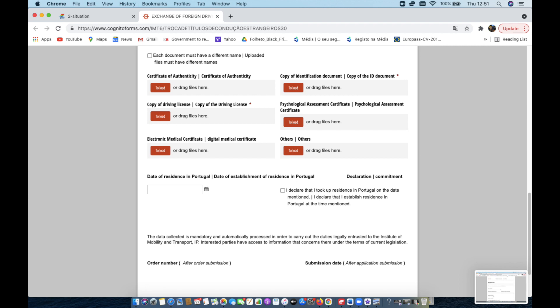Psychological assessment. You don't need that unless you're going to be driving large trucks, semis, things of that nature. My guess is most of you that are coming here are probably going to be driving cars or you're going to be retired. You're not going to be driving big rigs and vehicles. But if you are, you do need to have a psychological assessment.